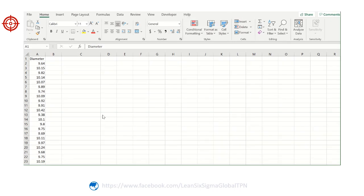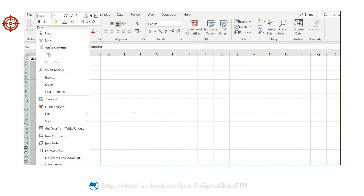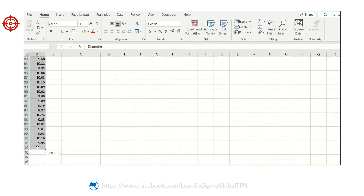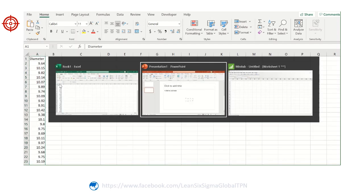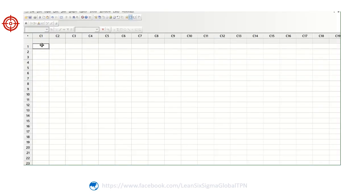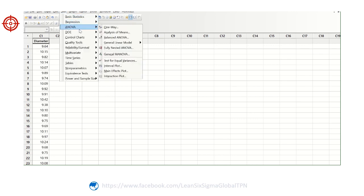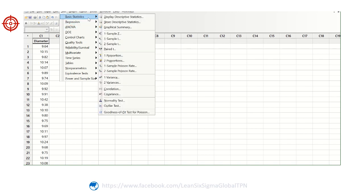Hello friends, today I will show you how to use Excel to calculate test statistics, a confidence interval, and t-value for a one-sample t-test. Let's see how Minitab computes this test result first. We copy this data and paste it into the Minitab worksheet, and we conduct a one-sample t-test.